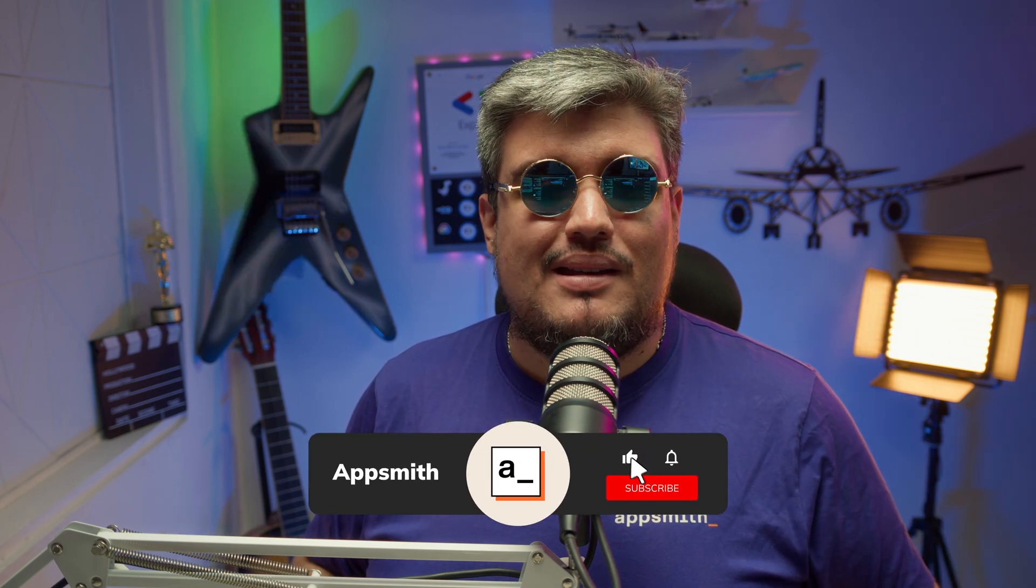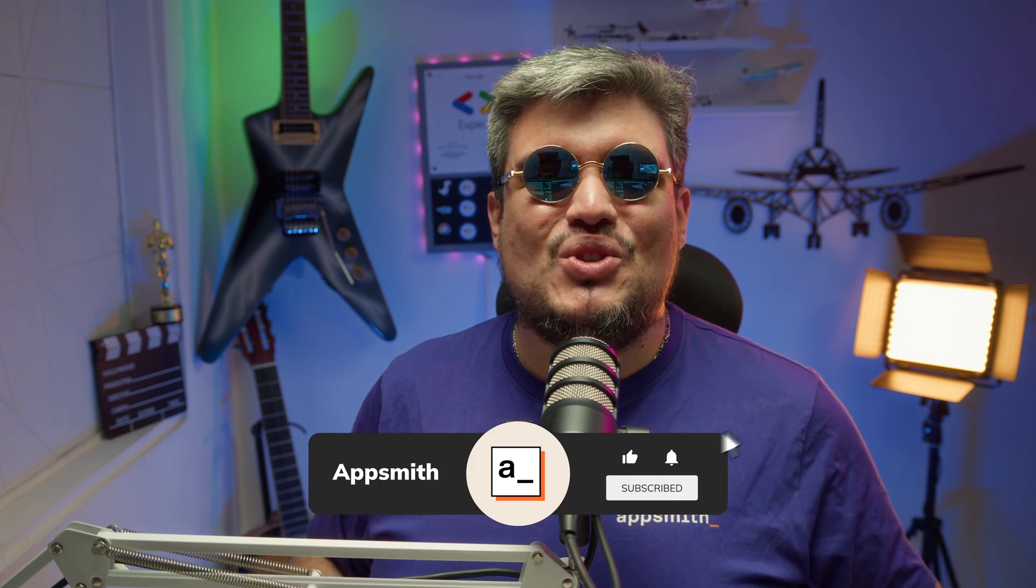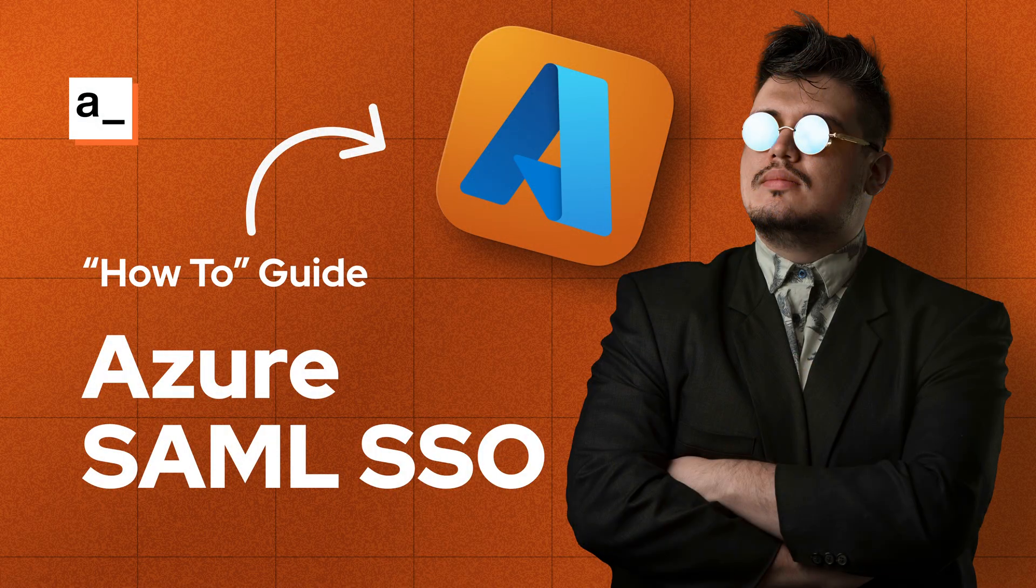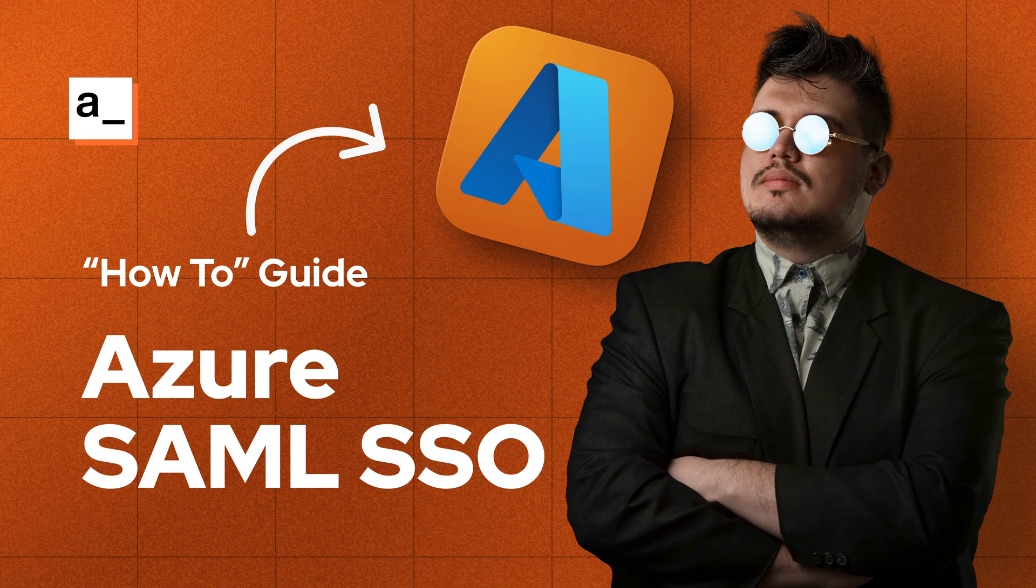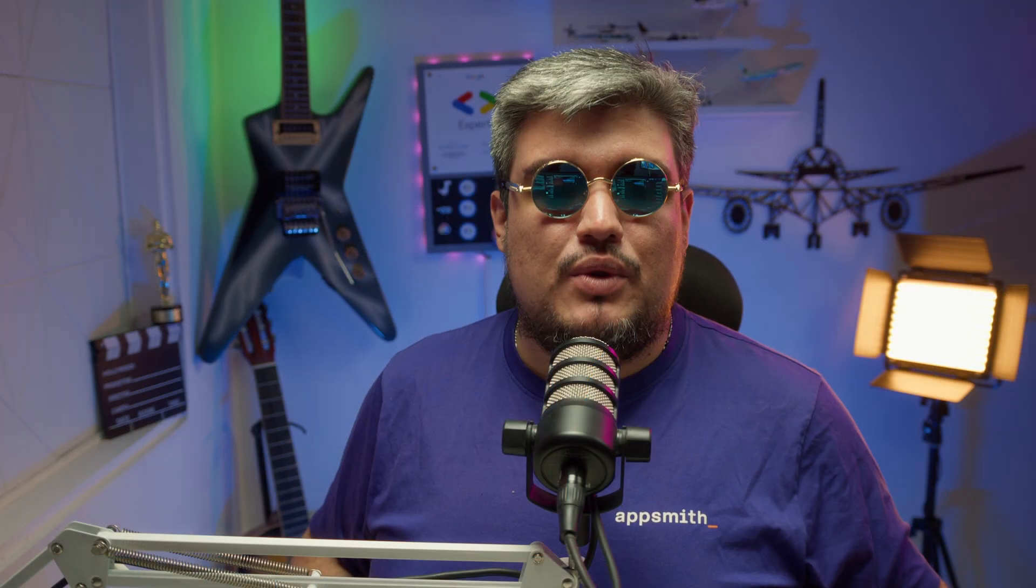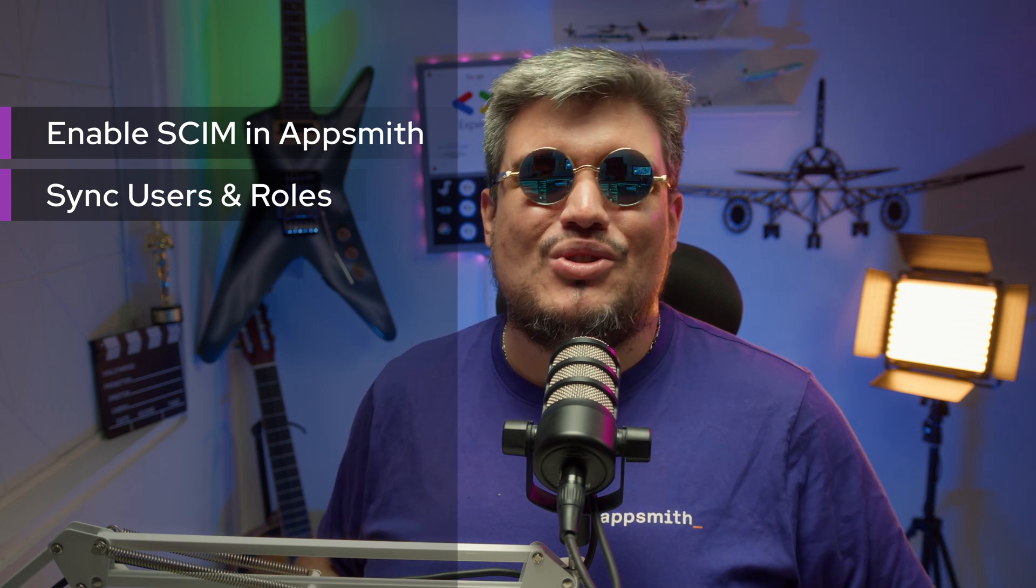Before we jump in, if you haven't already, make sure to check our previous video on setting up single sign-on with Azure EntraID. That's a prerequisite for today's setup. With that said, let's cover today's agenda. First, we'll enable SCIM provisioning in AppSmith and second, we'll sync users and roles automatically from Azure into AppSmith. So without further ado, let's get started.